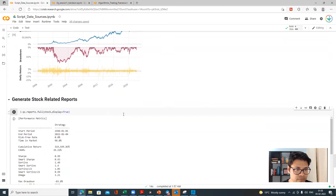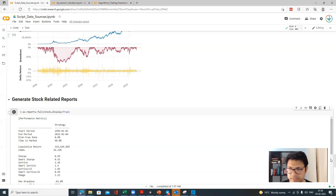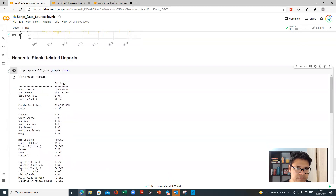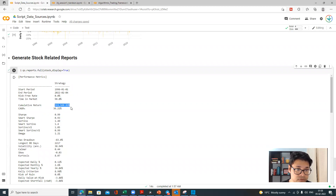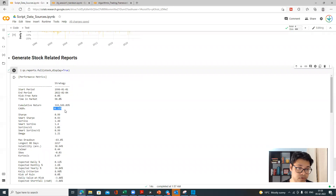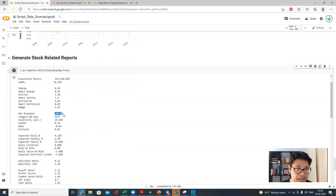The report tells you the data coverage — Infosys data is right from 1996 till the last traded Friday. There is also the risk-free rate, which is useful for some statistical analysis. The cumulative return over almost a 26-year history shows that Infosys has given a 36% CAGR return, despite that 80% drawdown. The max drawdown of Infosys has been 83%. The longest drawdown period has been almost five to six years.